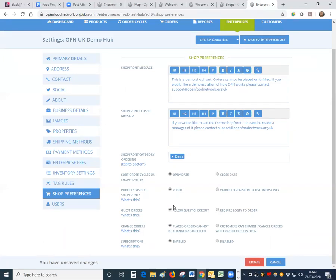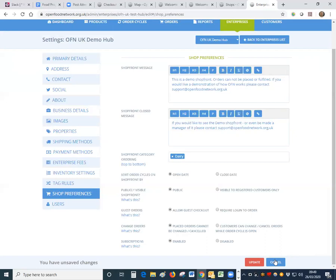So do make sure that the shop front, again as a volunteer you're unlikely to have access to this admin screen, you will ask them to do that. Okay. So unless there's any other questions Harry I think I'm going to stop the recording at this point. Yeah thank you very much for your help. Great.